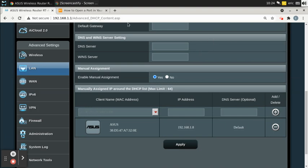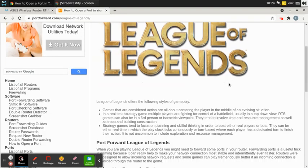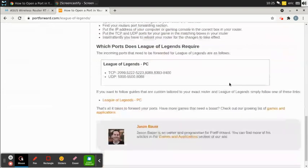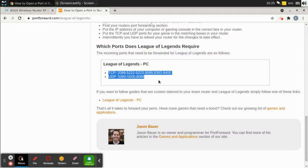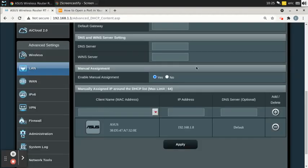Port forwarding is when you open specific ports on your router for a game or application. There's a website called portforward.com that lists the ports a game uses — like League of Legends — so you can configure those ports in your router. But if your IP address keeps changing, you'll constantly have to log into your router and update the port forwarding settings to point to the new IP.